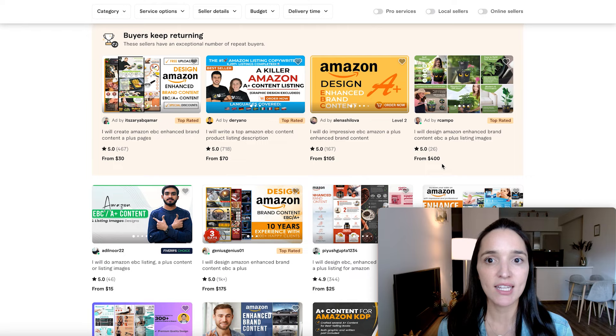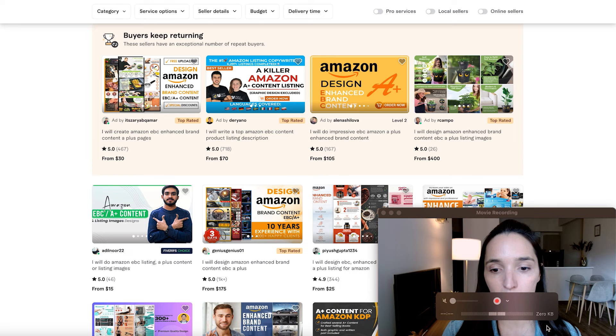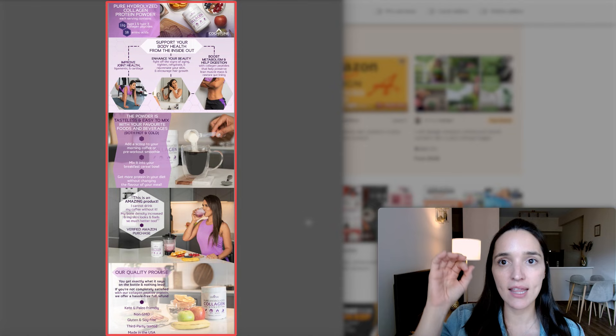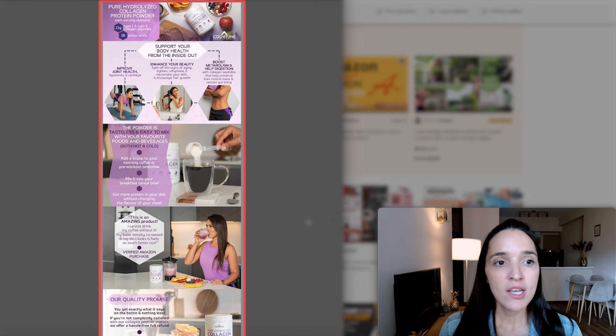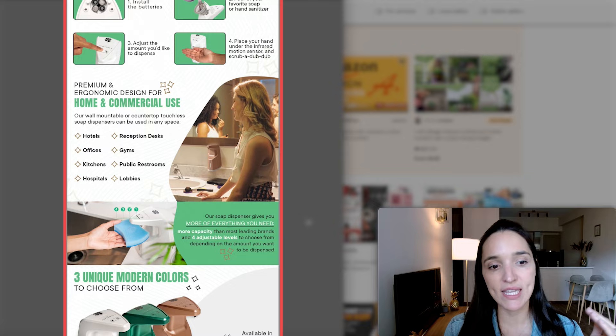No matter what you decide, make sure to communicate with the agency you're working with exactly what you want to include. Talk about your product's benefits and features so they have all the information they need to give you the best graphics possible. It's very important to look through options that already exist online. Look through their portfolios and think about what you actually want for your own A-plus content. Here are some examples of very good A-plus content — I really like to visualize them in their entirety to understand the path the customer will take as they scroll down.